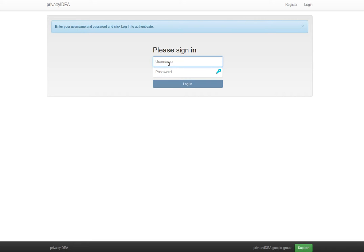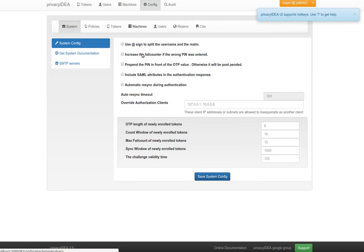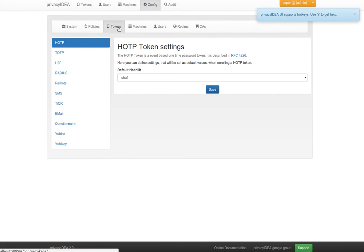First let's log in as administrator. The questionnaire token is a new token type which means this token type can be configured.